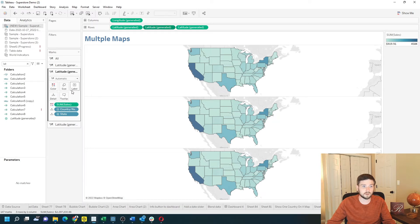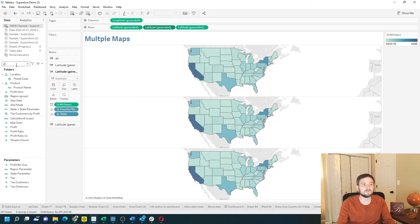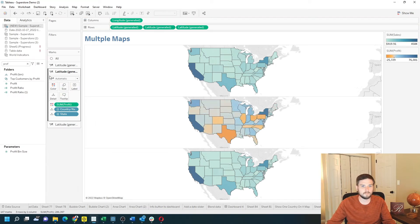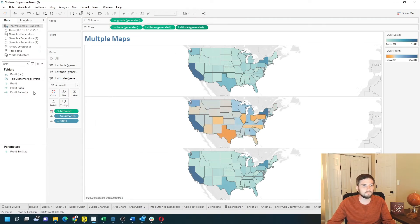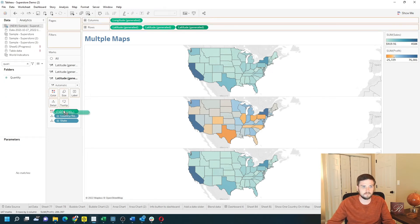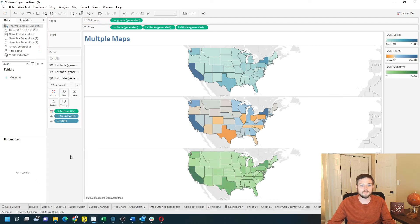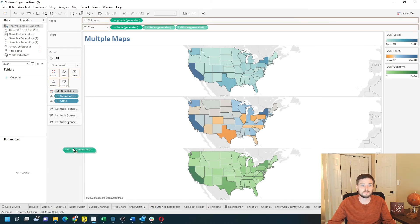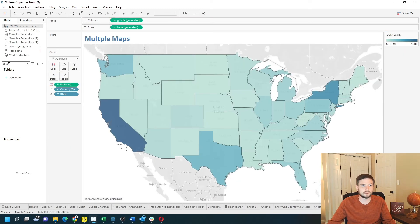I can change the second Latitude — if you click on the second Latitude you get a new marks card. I can change that to Profit, and I can click on the third and change this to Quantity.